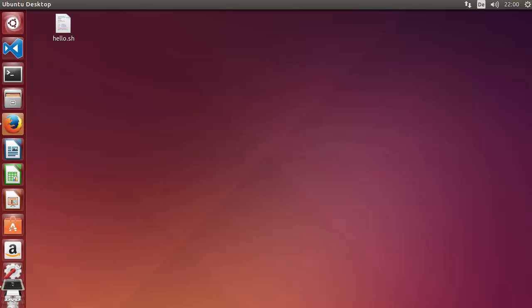Hey guys, welcome to the next video on the Redis tutorial for beginners. In this video I'm going to show you how you can download and install Redis on a Linux operating system. For this demonstration I will be using an Ubuntu operating system, so let's get started.